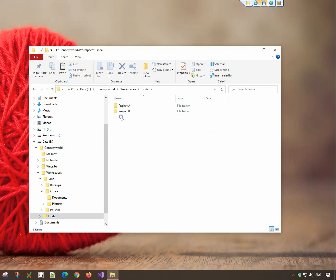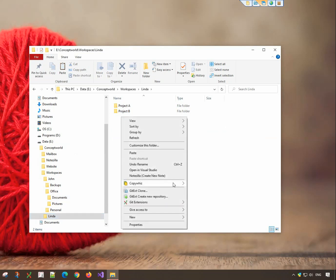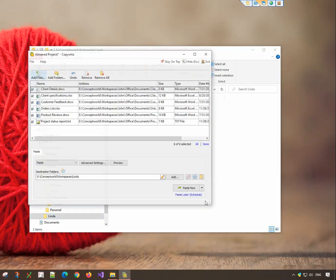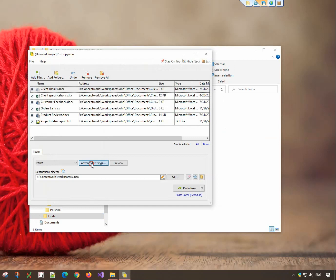Go to the target folder, right-click and choose CopyWiz Paste Advanced. Click on the Advanced Settings button.